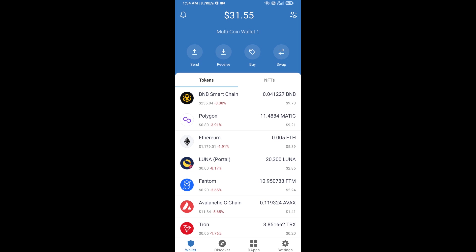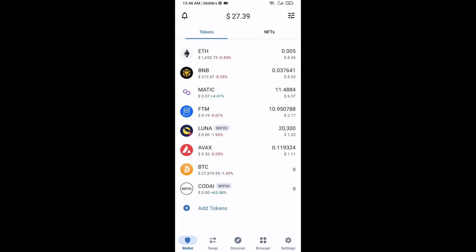After that, go to Trust Wallet home page. This token has been added successfully to Trust Wallet. Thanks for watching.